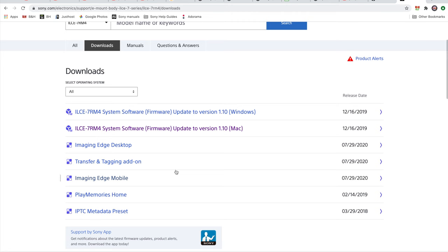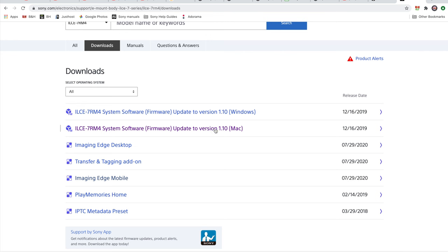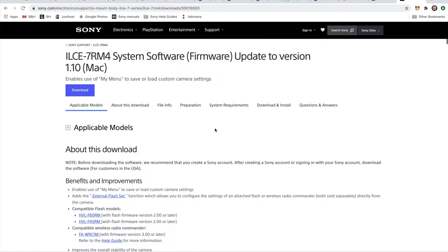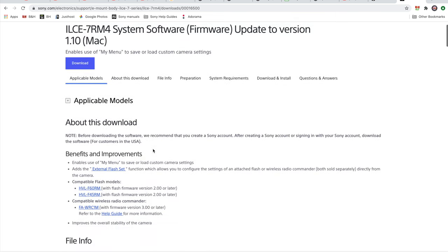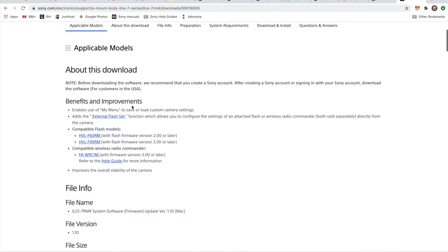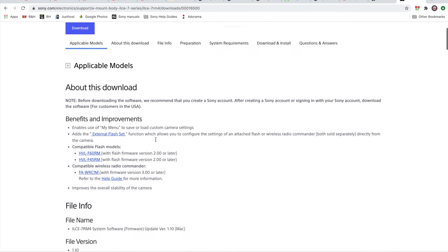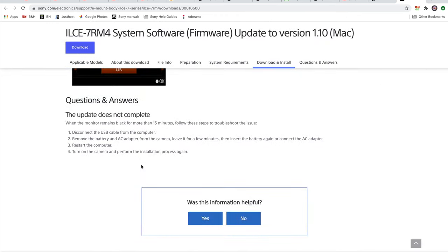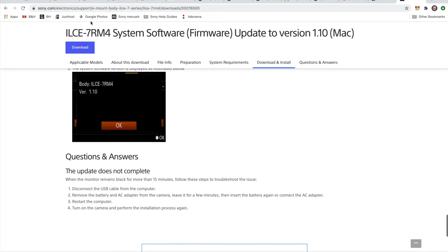And here we are in downloads. So notice here you have two different downloads. You have the Macintosh version and the Windows version. Now, I'm using a Macintosh, so I'm going to have to select the Mac version. But the process is basically the same no matter what system you're using. So let me just click here into the Macintosh. And then if you scroll down, it'll give you all this information you have about the download, benefits, and improvements. So right up here, you could notice on the top there is a download button. So I'm just going to click download.